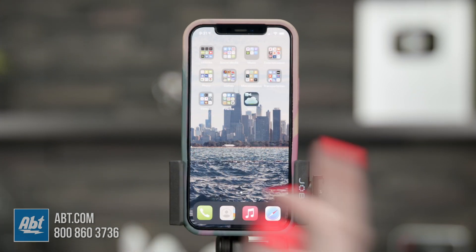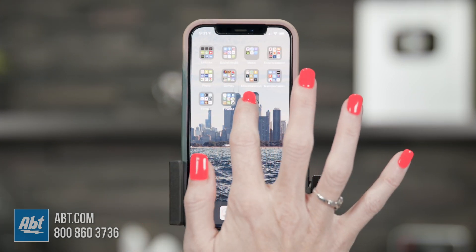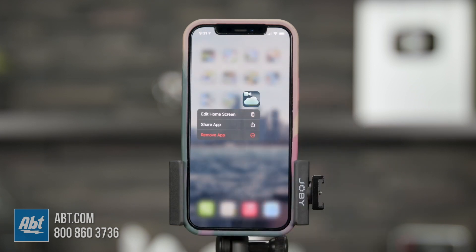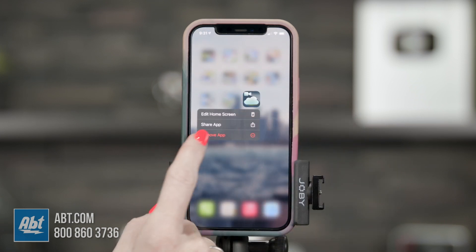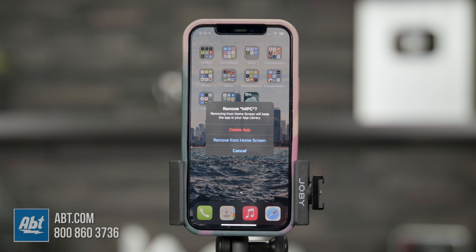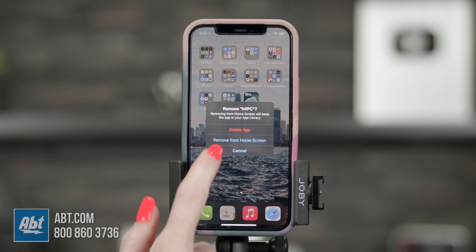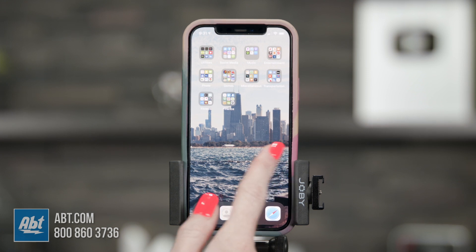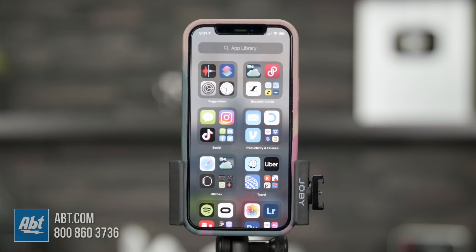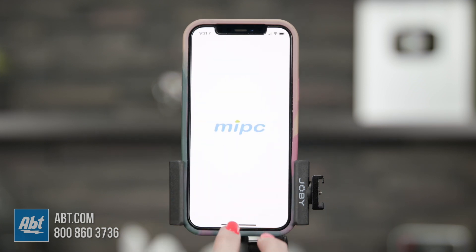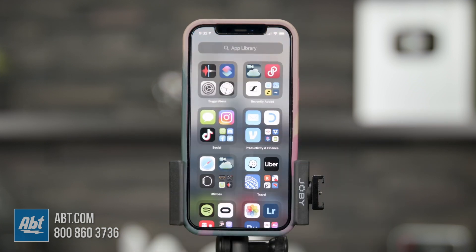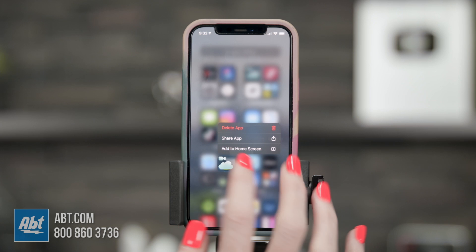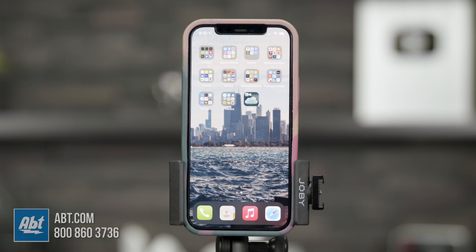For apps already on your phone that you want to hide, just click and hold, then hit Remove App. You get the option to Delete the App or Remove from Home Screen — choose Remove from Home Screen. That app is no longer on your home screen, but if you swipe over to the App Library it's still there. To add it back, just click and hold and hit Add to Home Screen. It's super easy and it keeps your phone looking clean.